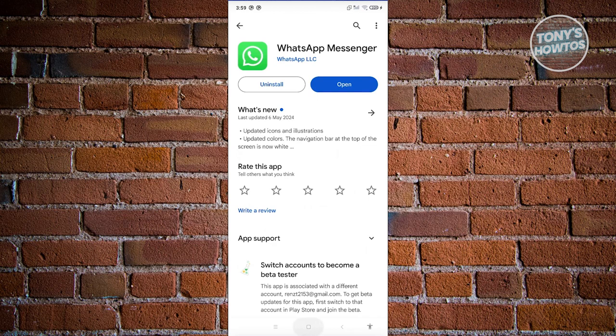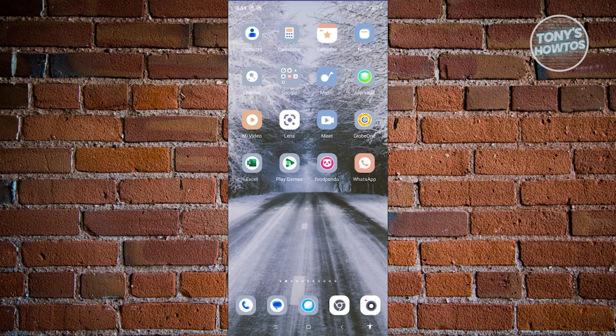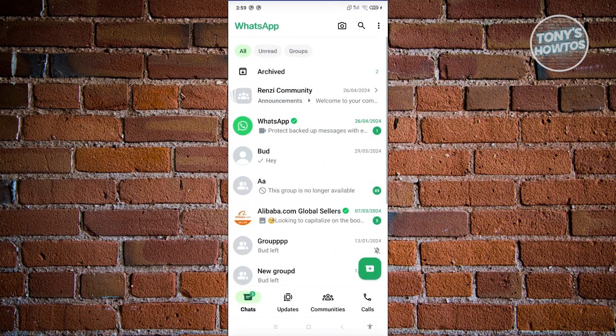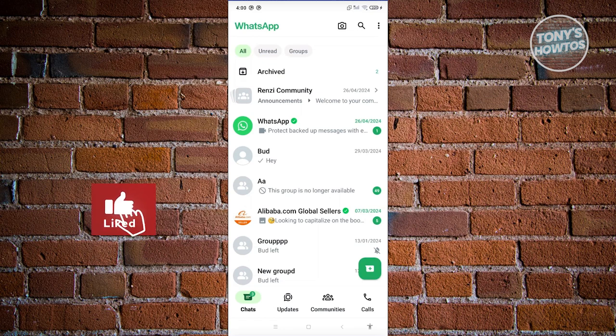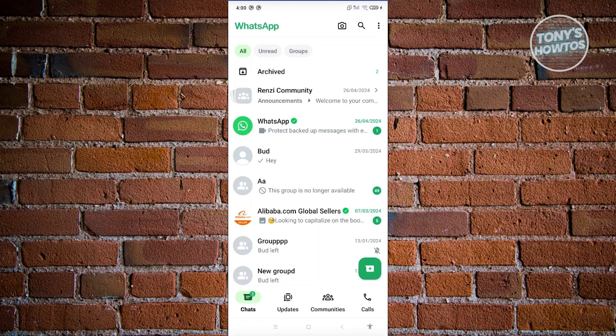Once you've done that, access WhatsApp. Once you've accessed WhatsApp, you should be able to see an icon just above the plus chat bubble at the bottom right of your screen.